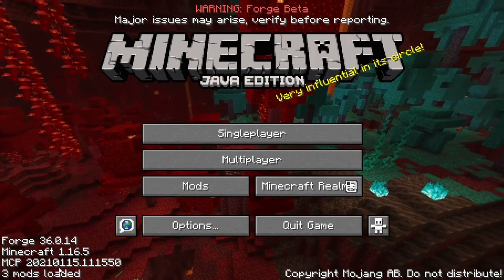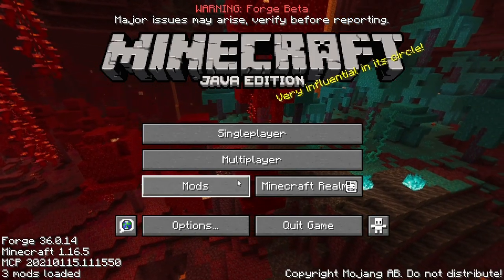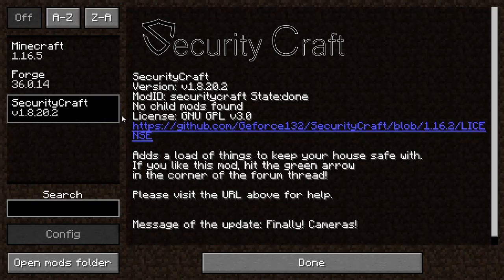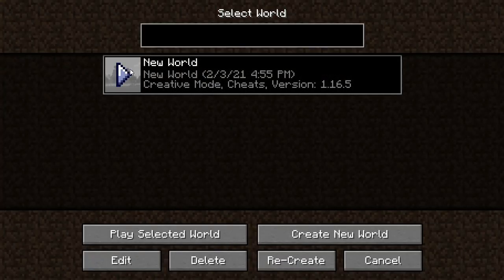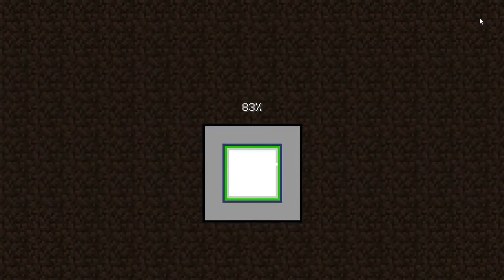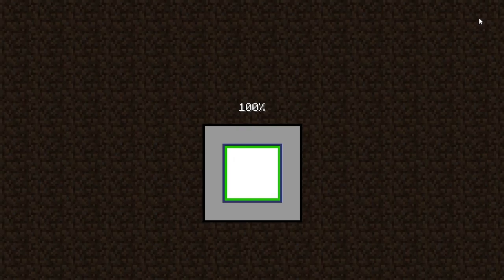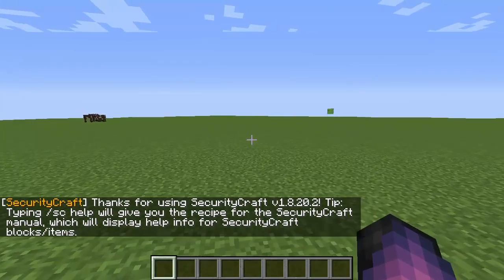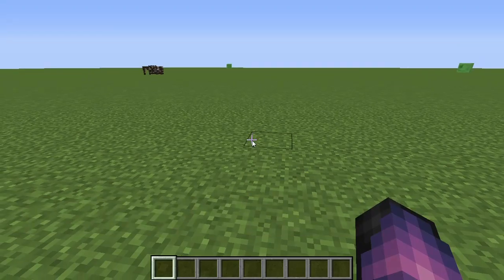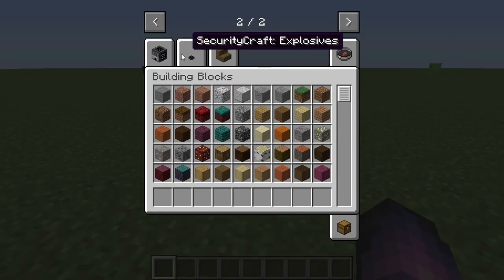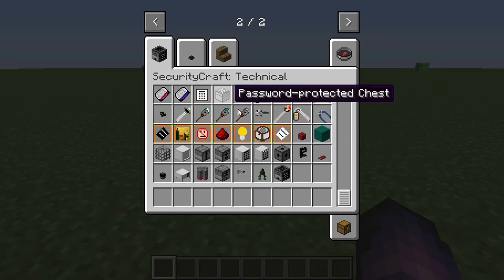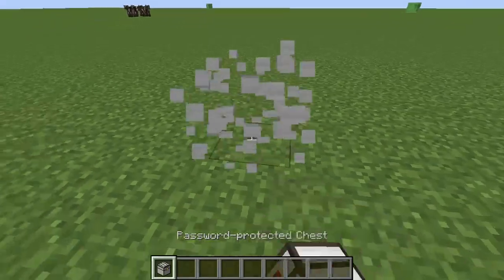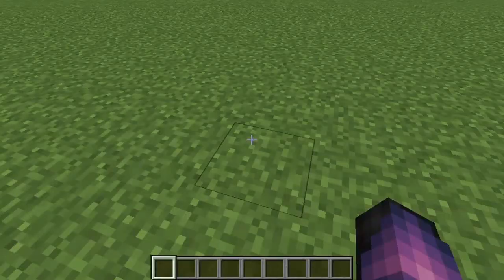Alright, here we are in Minecraft Forge 1.16.5. You will have a new section here titled Mods. Security Craft is right there. Now we're going to fire up a flat world. Once we're in the flat world, we can go ahead and see all our tabs. We've got a new one — this is our mod right here. It's a really cool mod, it all should work properly, and I really think you guys should check it out.